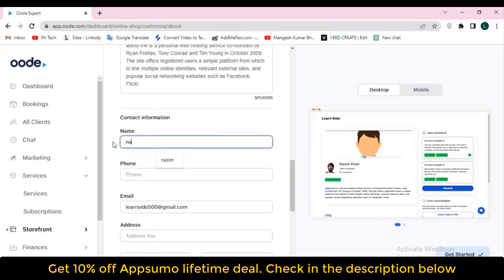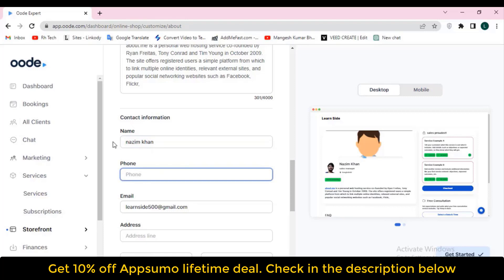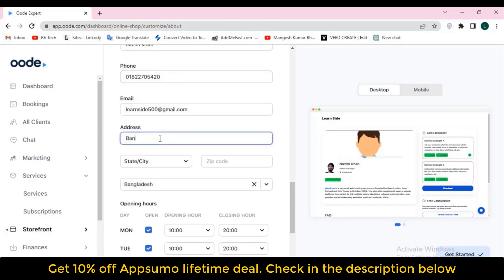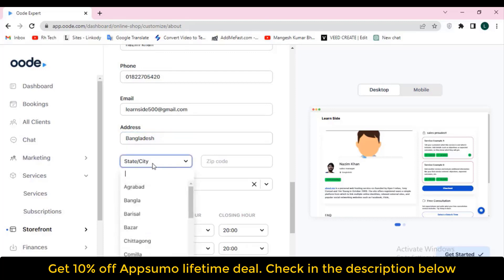After doing everything, just click 'Update Changes' and it will be updated. As you can see, this is the desktop view and this is the mobile view — you can see how it will look on both desktop and mobile.